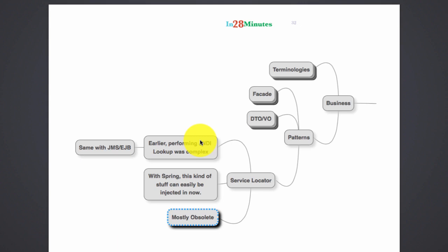You had to do a JNDI lookup in almost every one of your DAOs. There was nothing like dependency injection present earlier, so it was very difficult to do things like that. The same was the case with doing JMS or talking to an EJB.